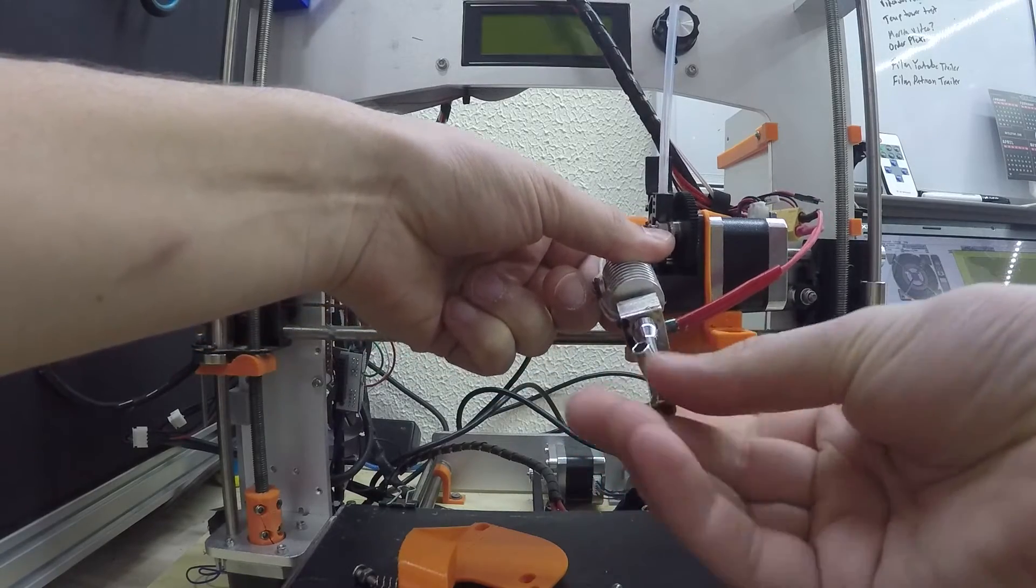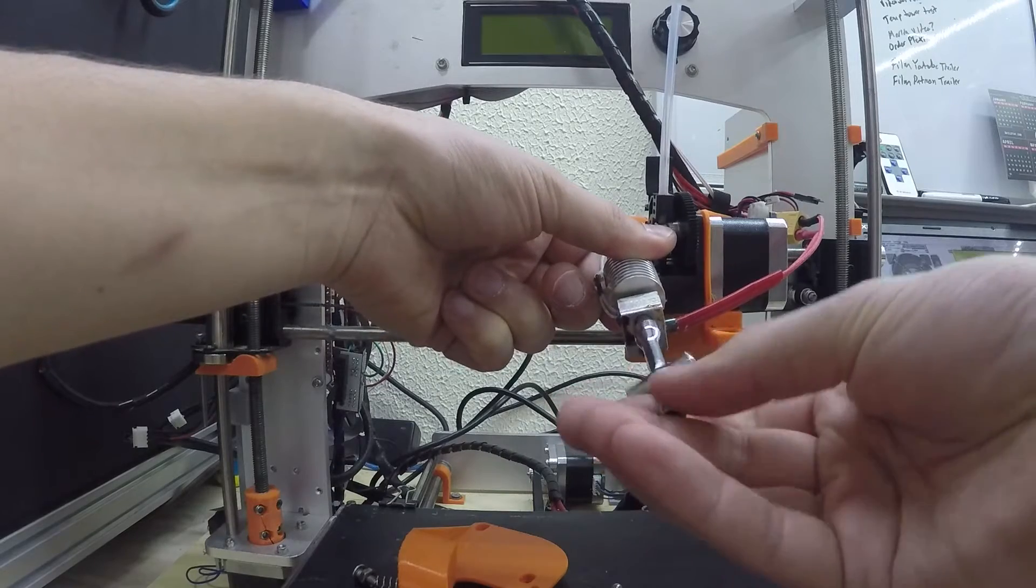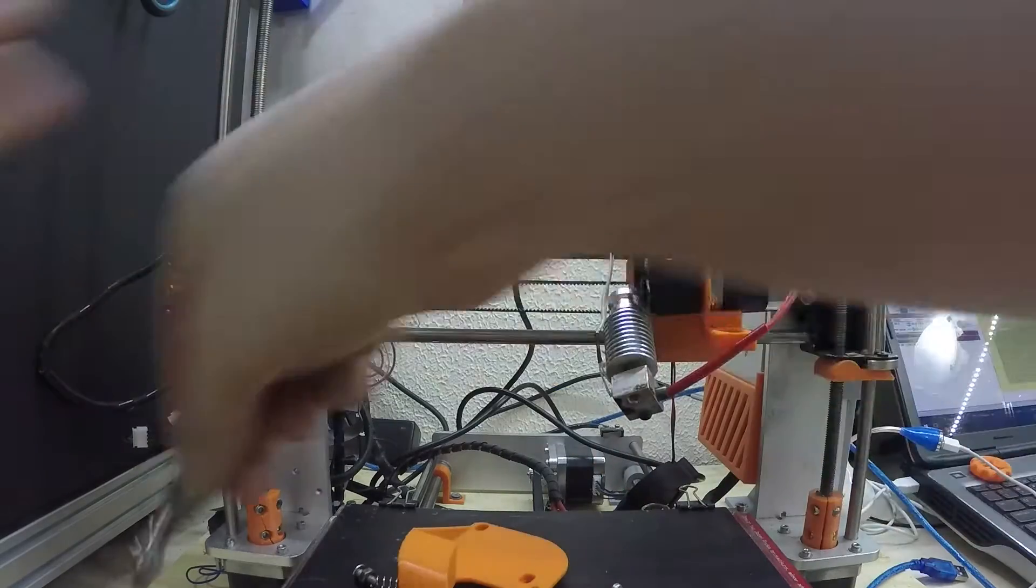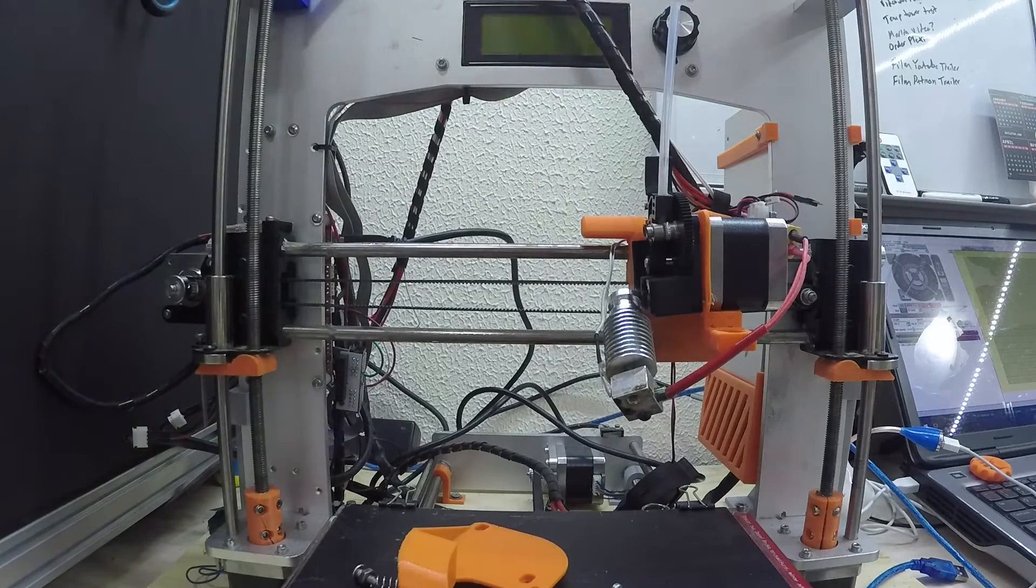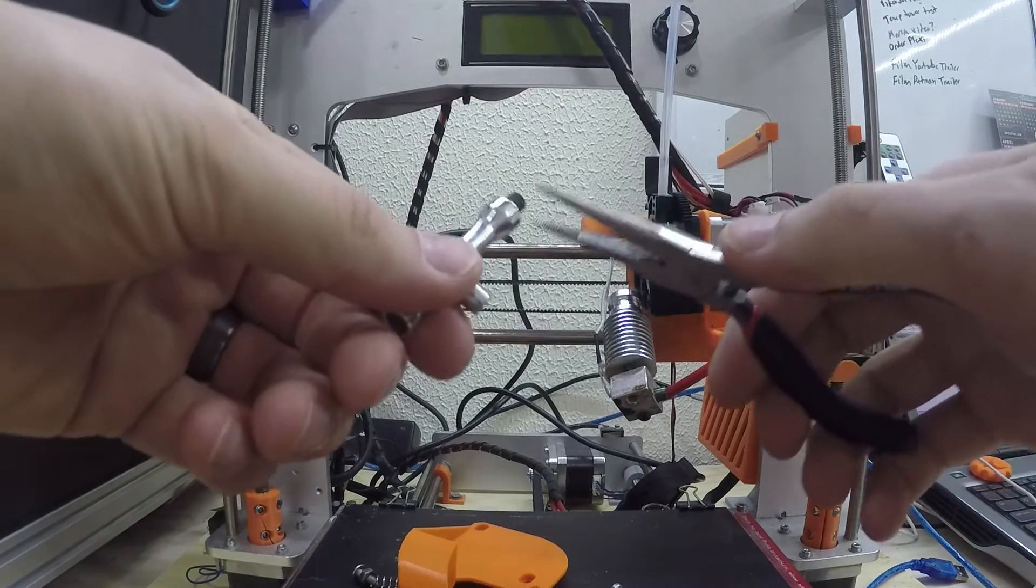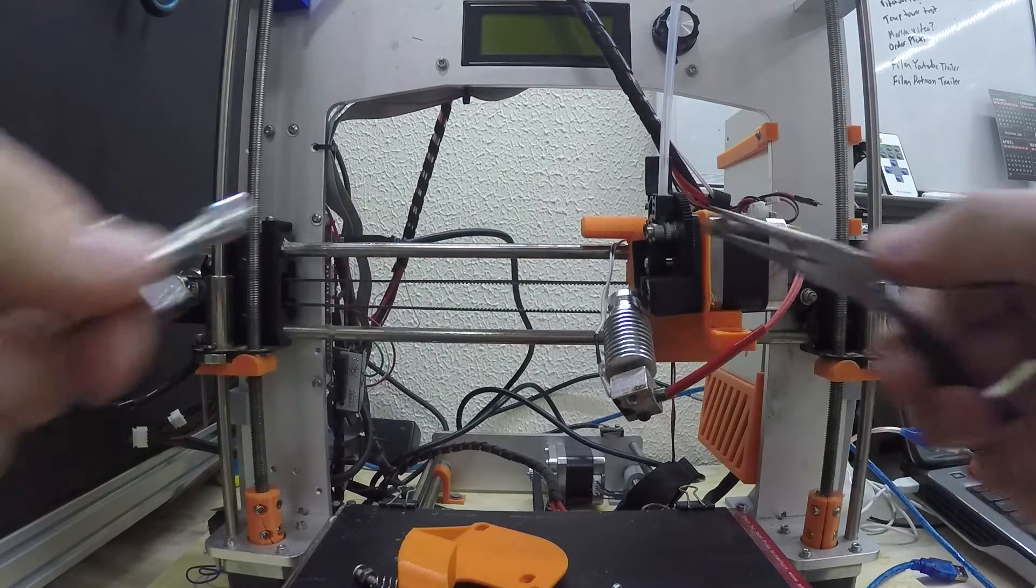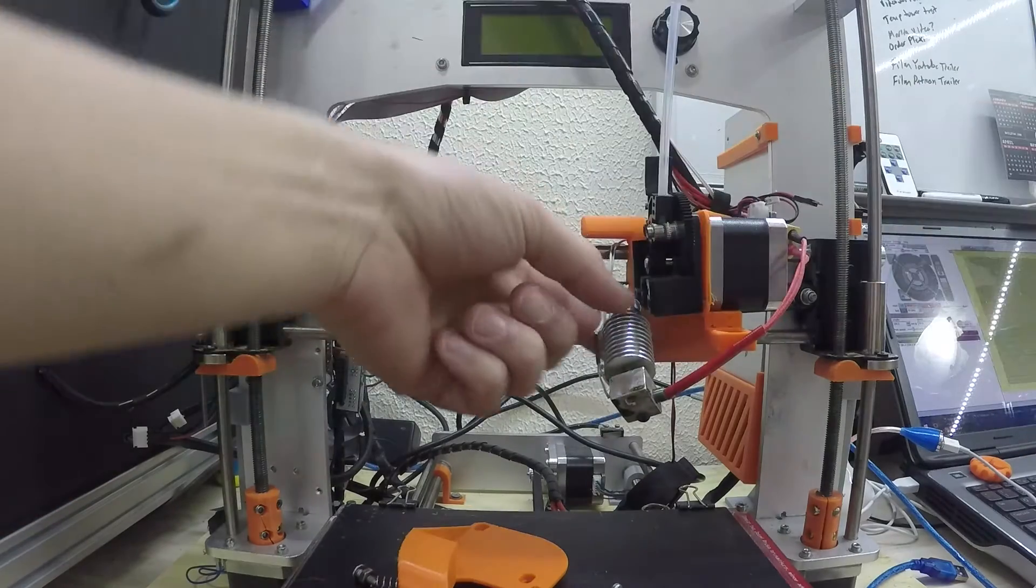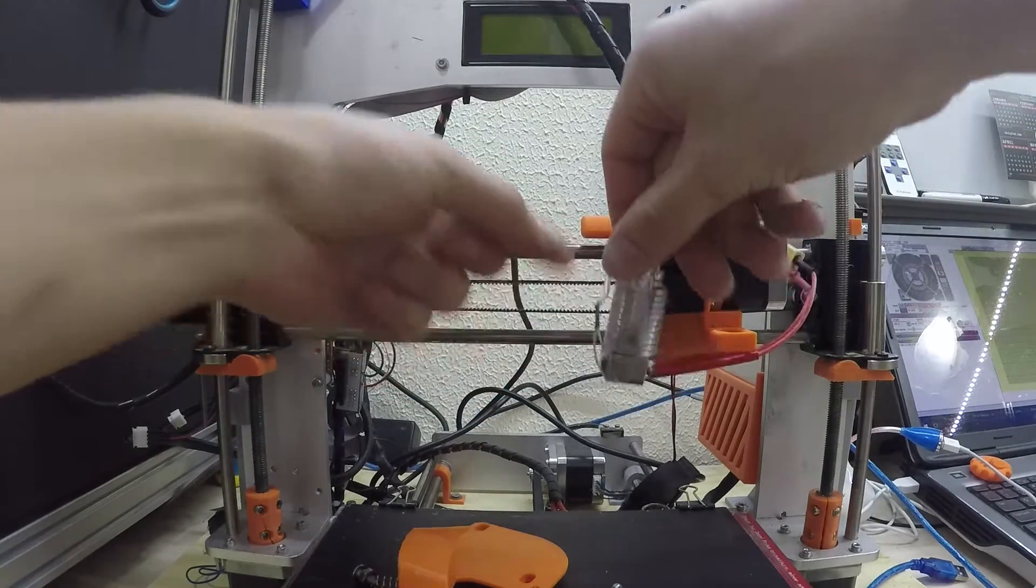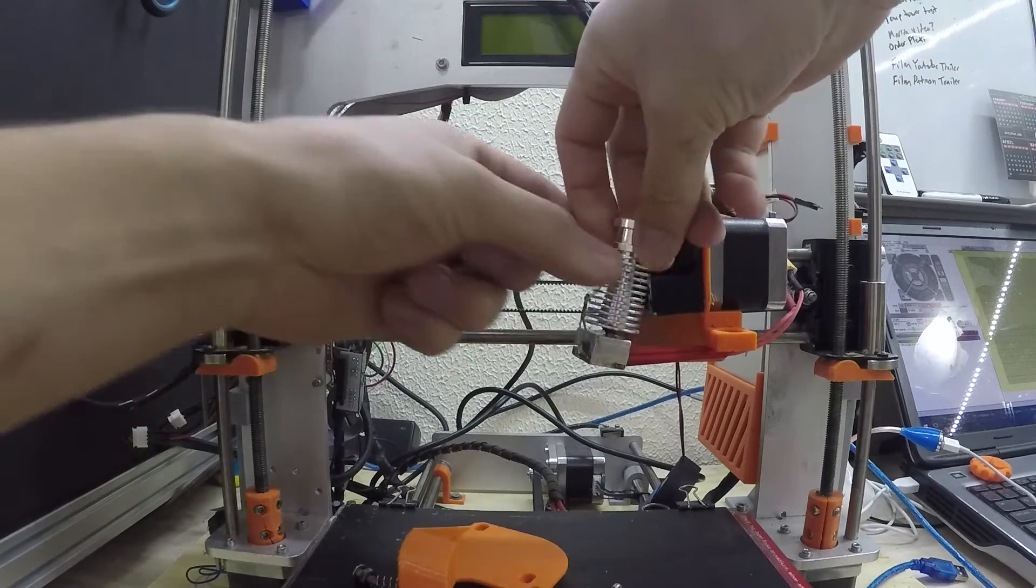That was much easier to come off than I thought it was going to be, so it was a little bit loose. Okay, so there is my nozzle which is hot, hot, hot. Now let's see about taking off the heat break.